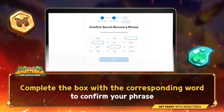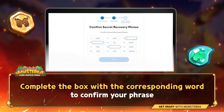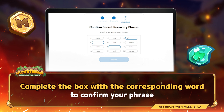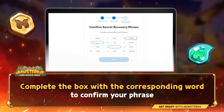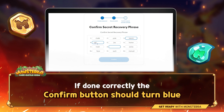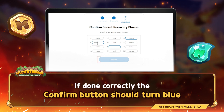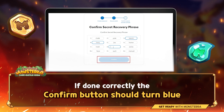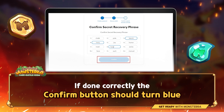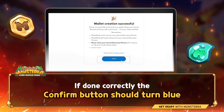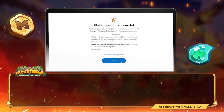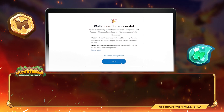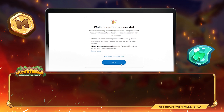Write out this 12-word phrase and save it to a place that you trust and only you can access. Complete the box with the corresponding word to confirm your phrase. If done correctly, the Confirm button should turn blue. That is how you can create your Metamask wallet successfully.